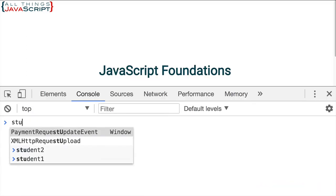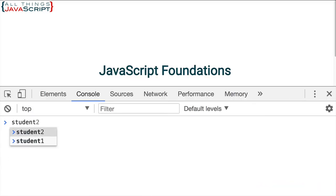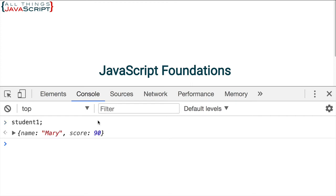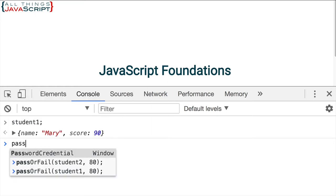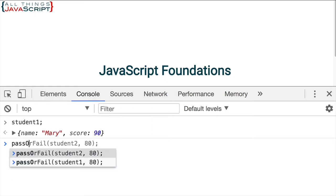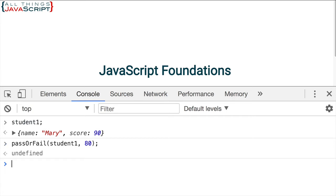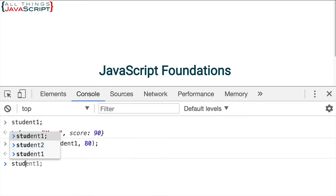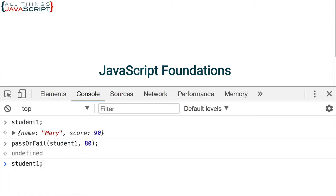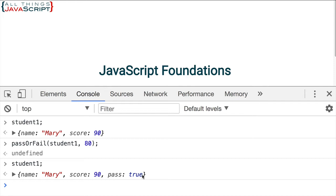Let's first take a look at student one. Here we can see name is Mary, score is 90. Now let's call our function. We're passing in student one and the score that they must achieve or be greater than is 80. So we go ahead and press return. Now if we take a look at student one, we can see that there is a pass property and it is set to true. So pretty simple.